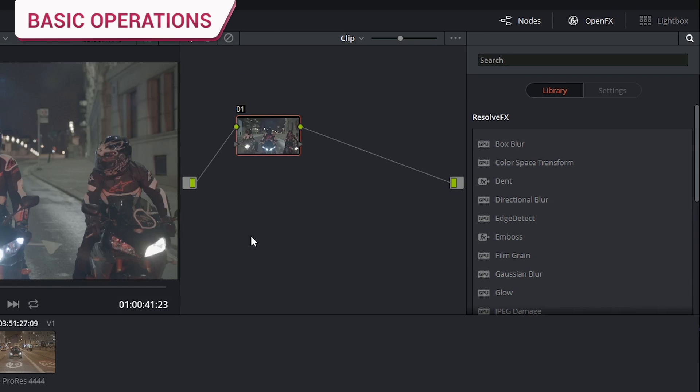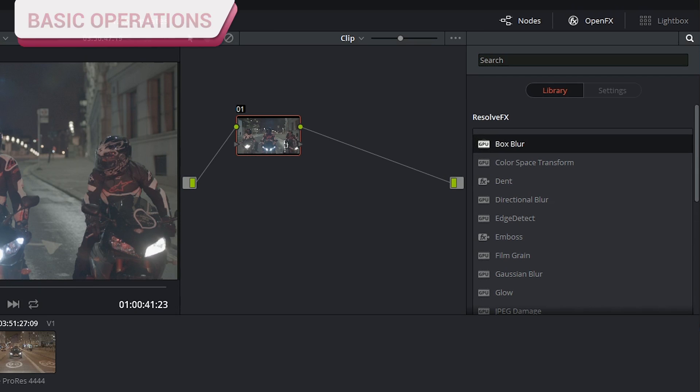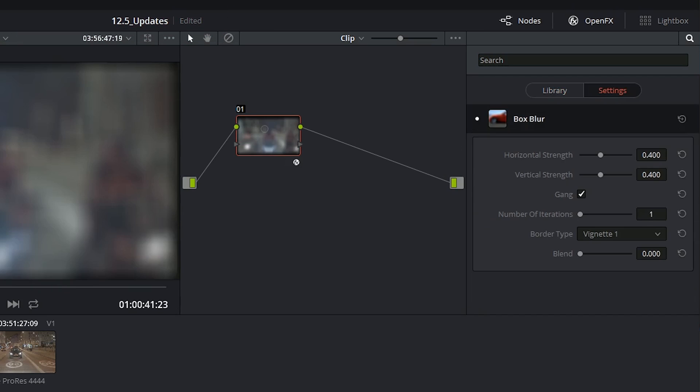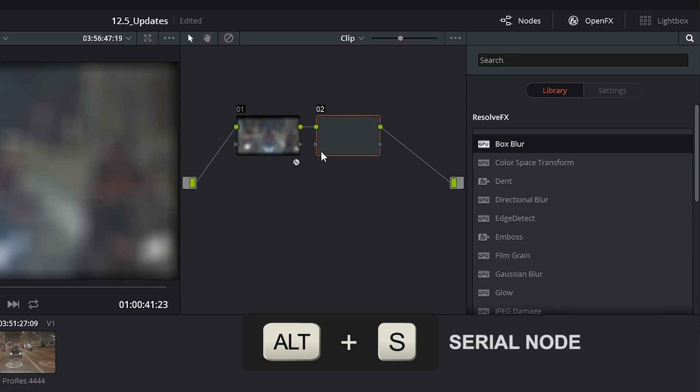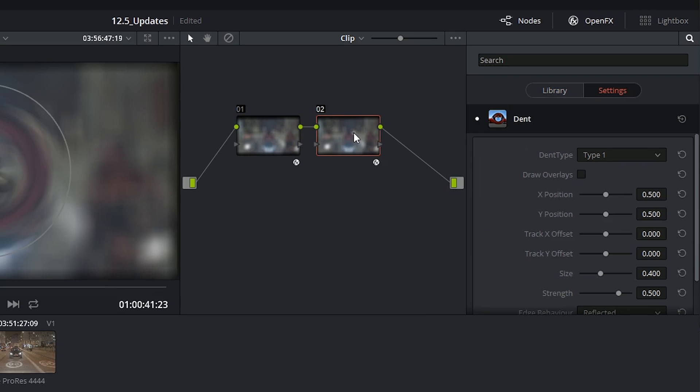To apply an effect you just have to click, drag, and drop it onto one of your nodes. You can only apply one effect per node at a time but you can always generate additional nodes and apply more effects to those.